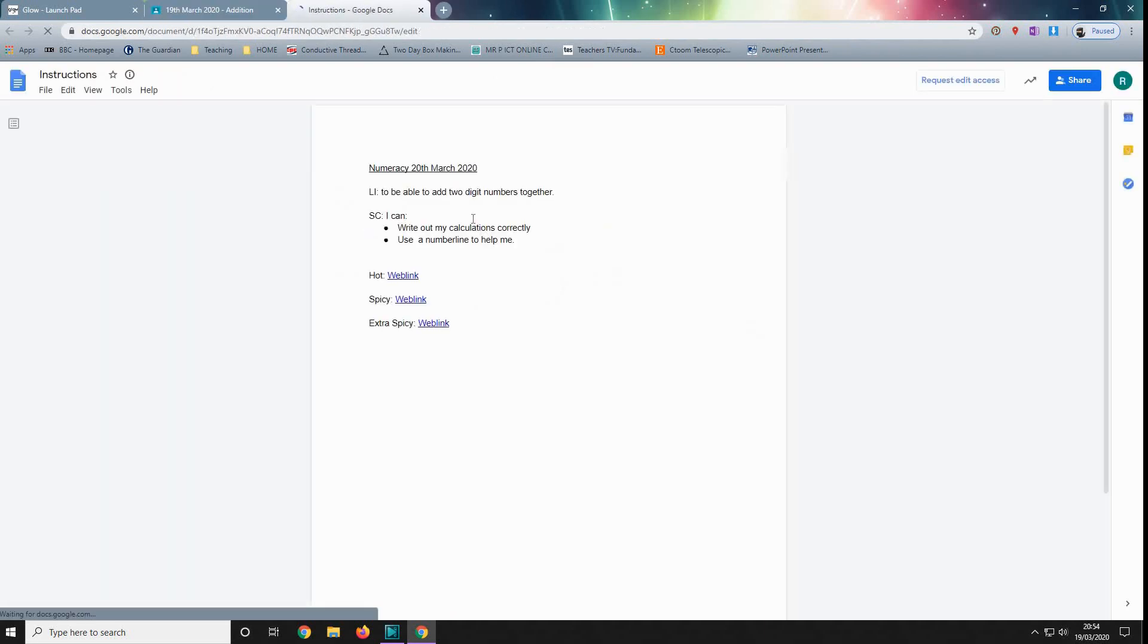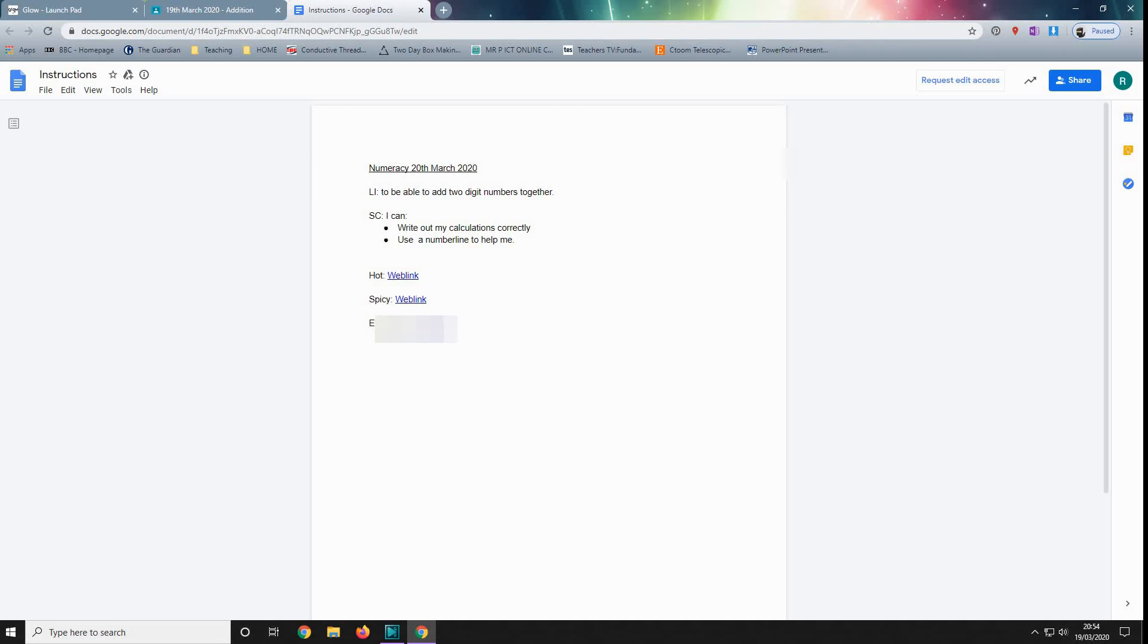So here we are. Here'll be some instructions, maybe some teaching tips, and maybe some web links. And we try and split our work into different levels, and the pupils can tackle whichever level they think will give them a suitable challenge. So this may link to something like Education City, Sum Dog, Study Ladder, whichever.